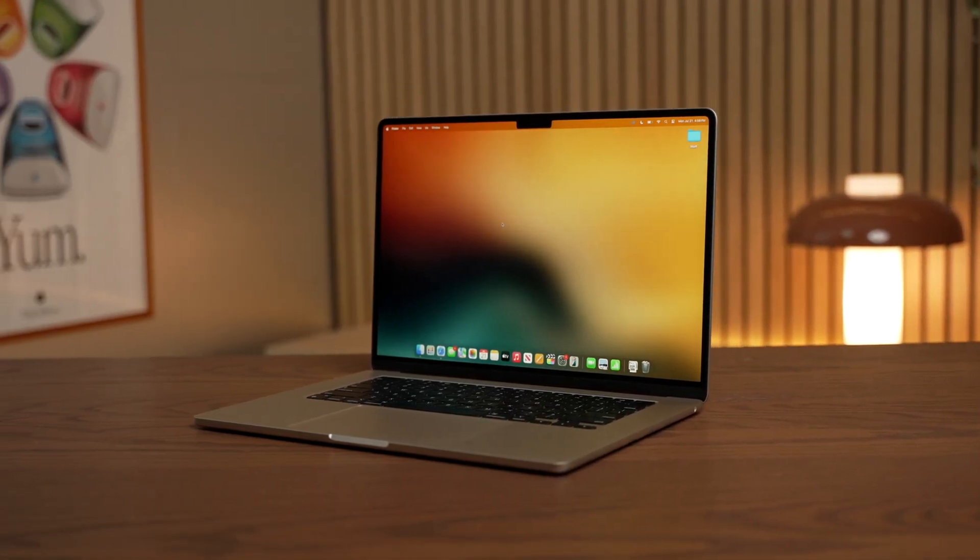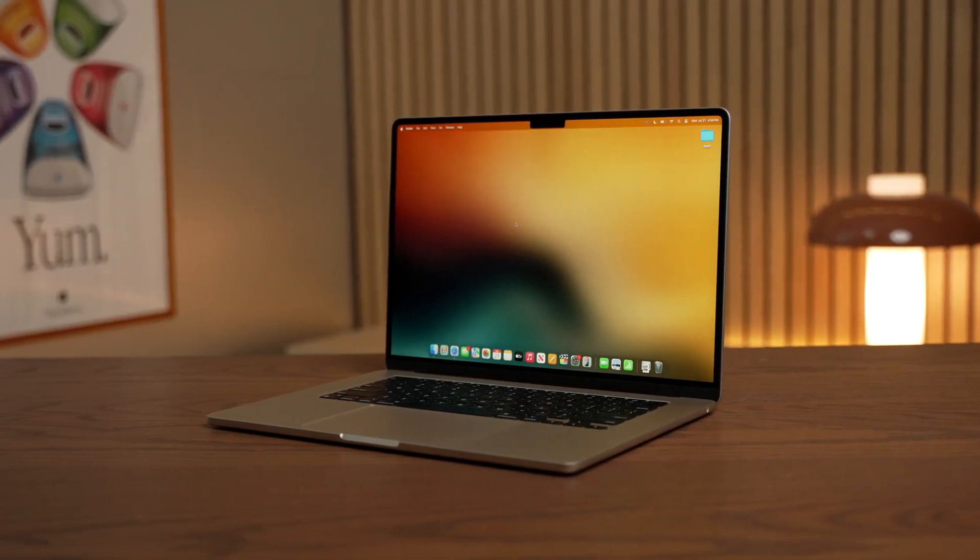But today we're going to distill down the best practices that you can follow to keep your Mac in optimal running condition for years to come.